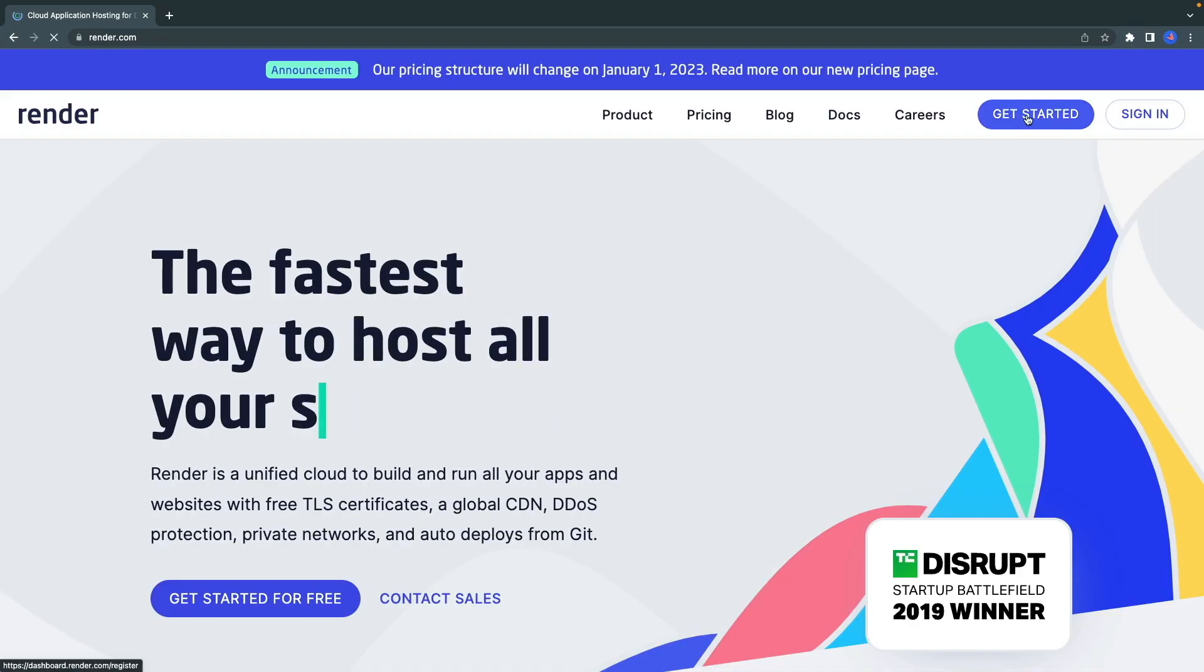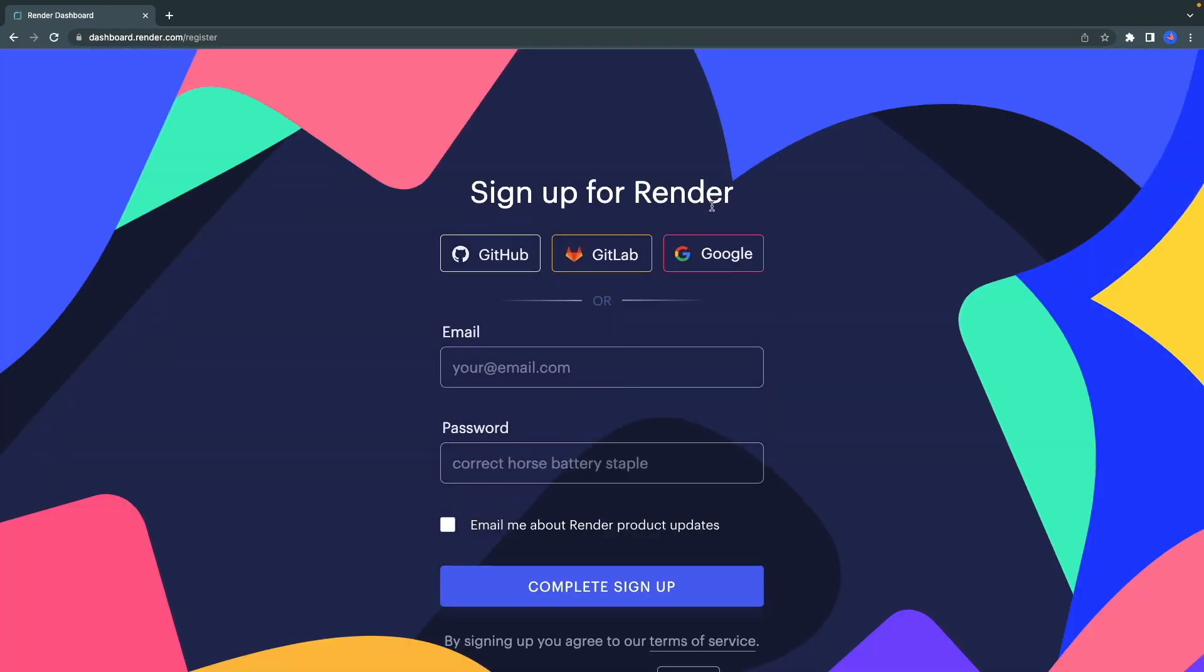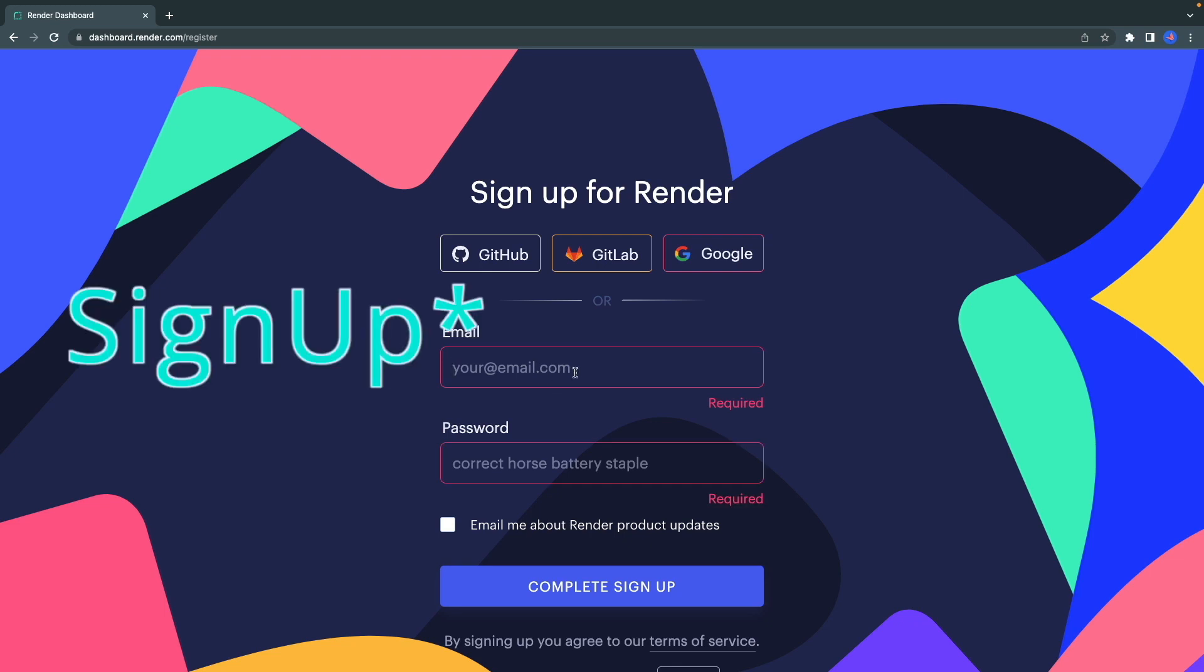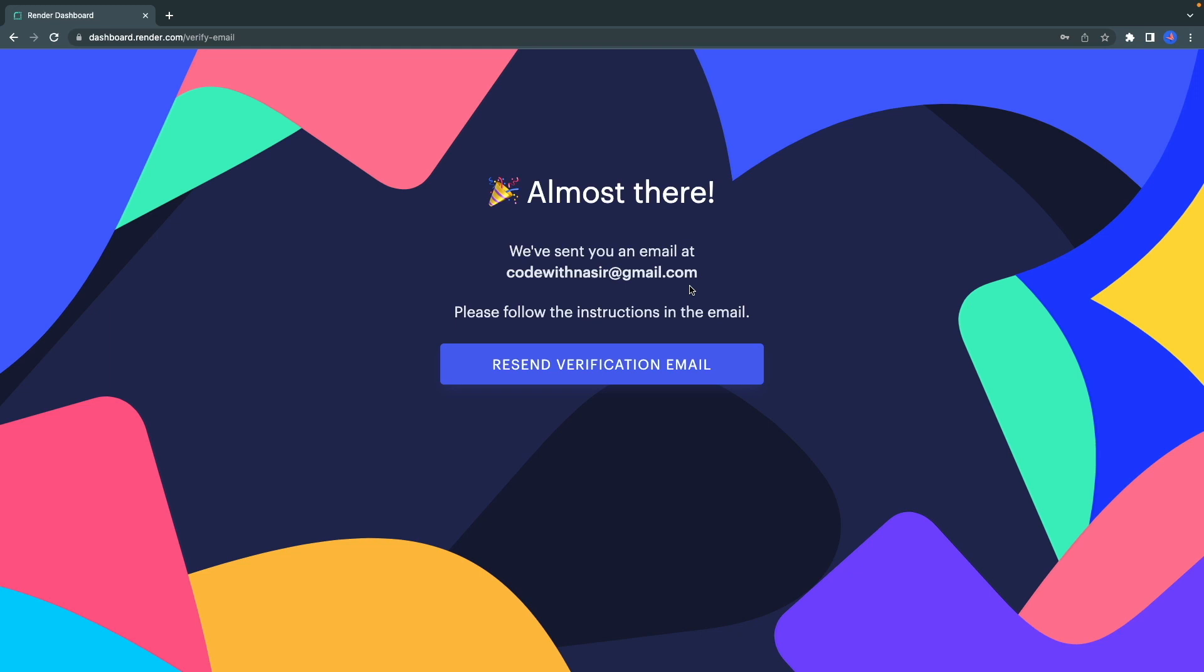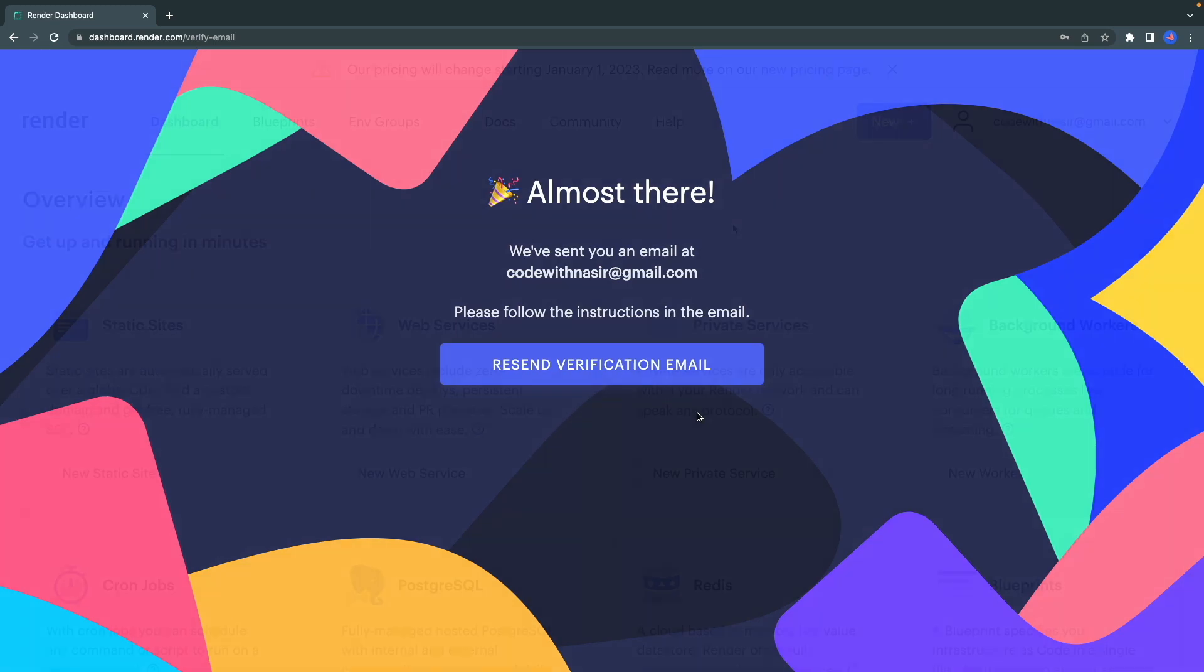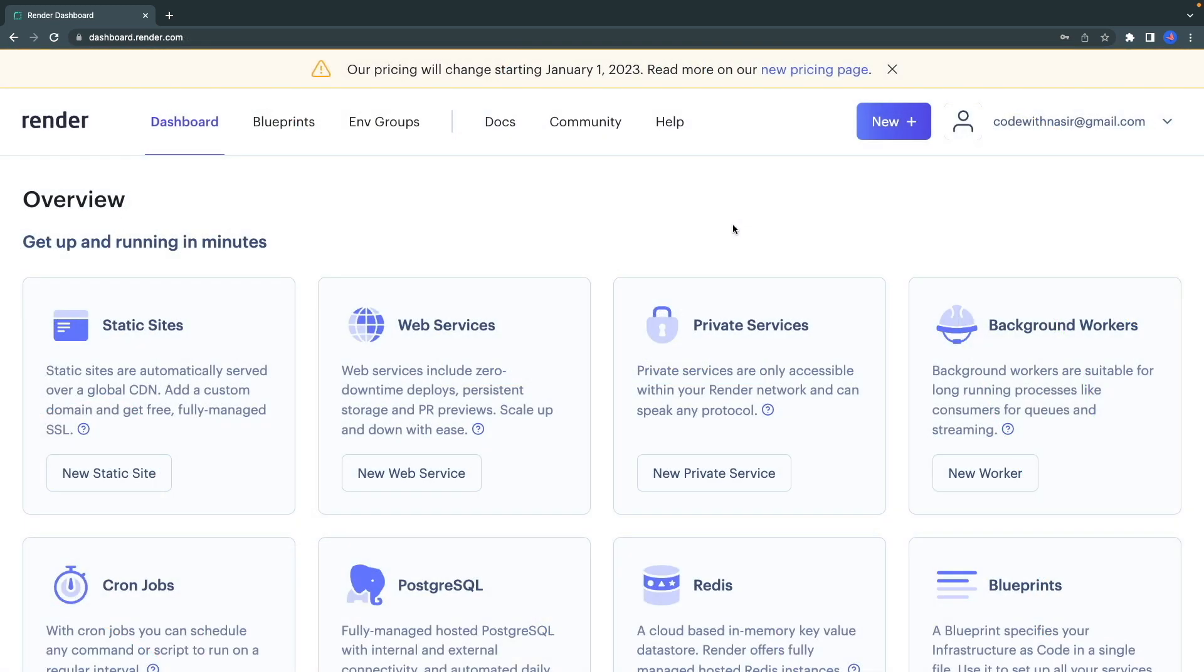Here, click on Get Started. Here you can sign up with GitHub, GitLab, or Google, or you can enter your email and password and do the login for yourself. If you made the registration using your email like me, it will send you a verification email, so go and check that out. Okay, after clicking on the link that was sent to my email, I got redirected to this page.